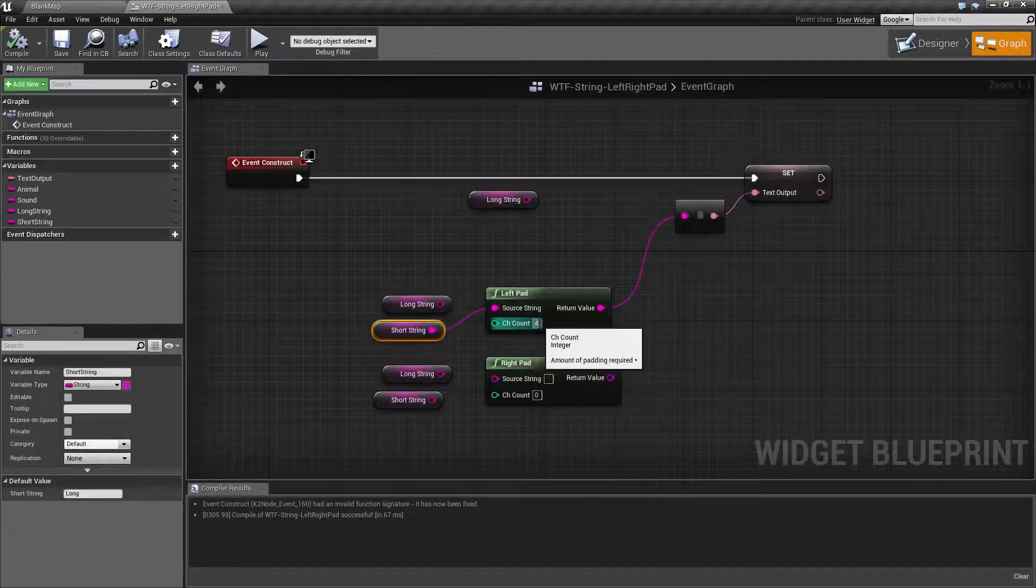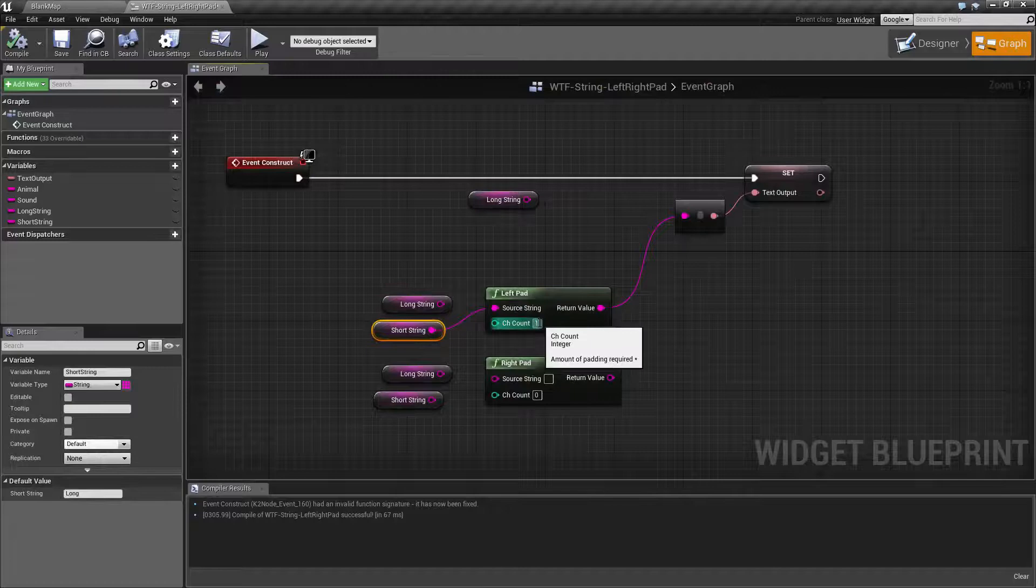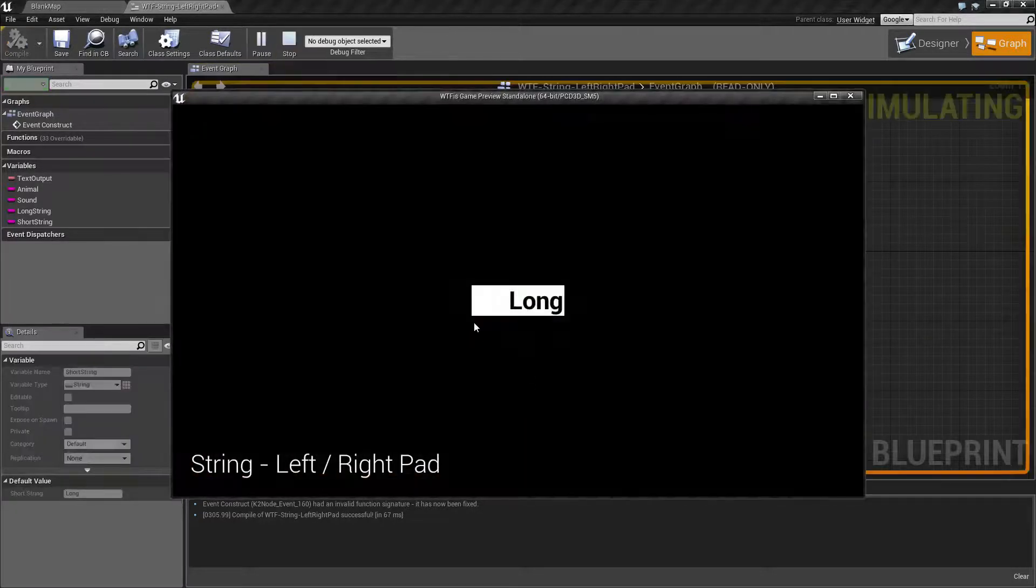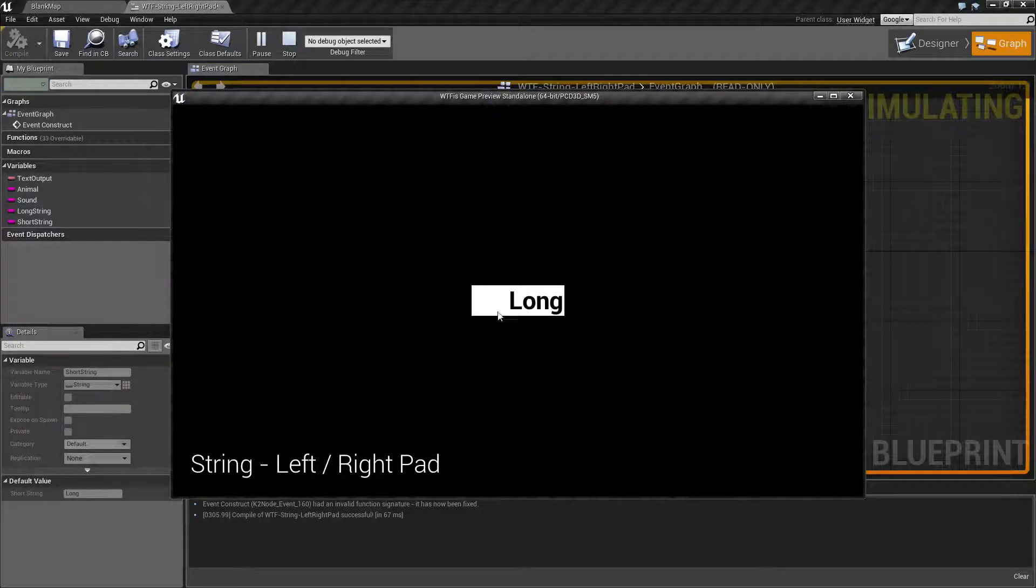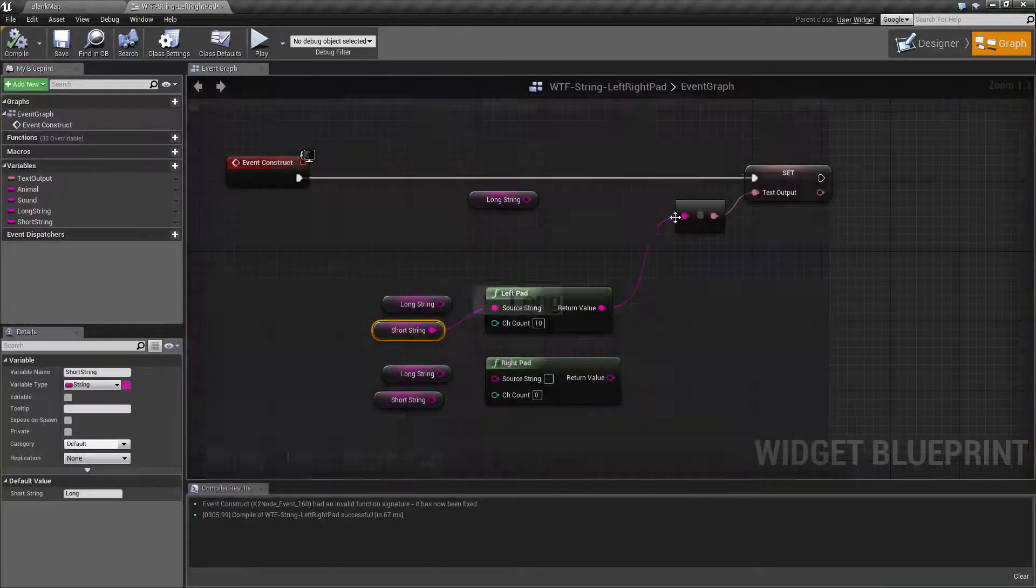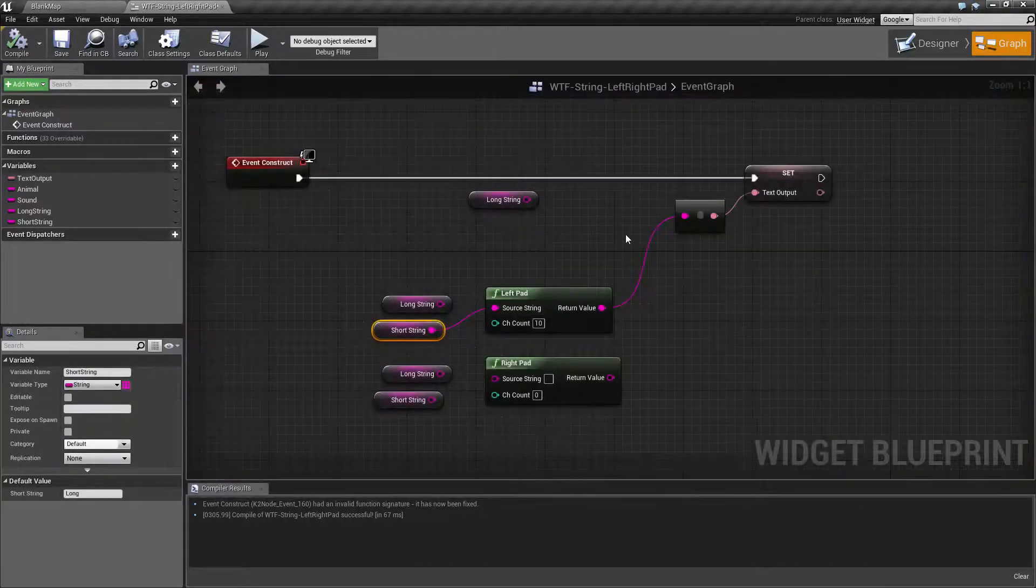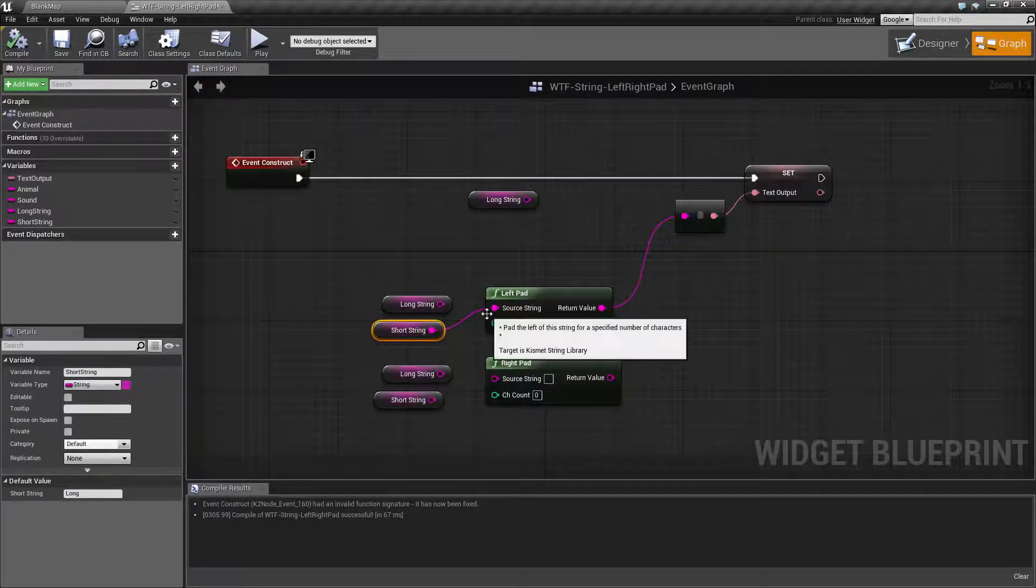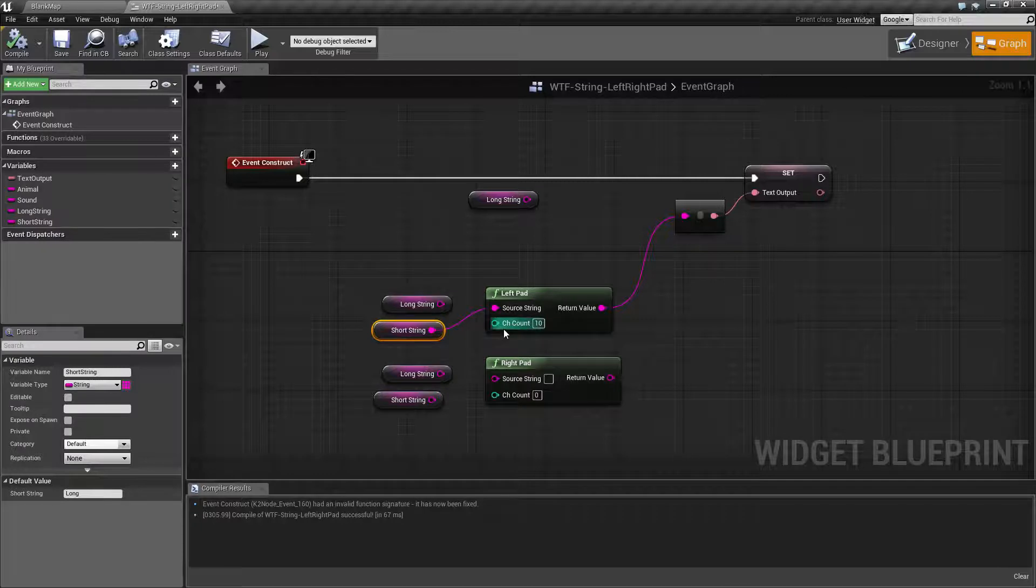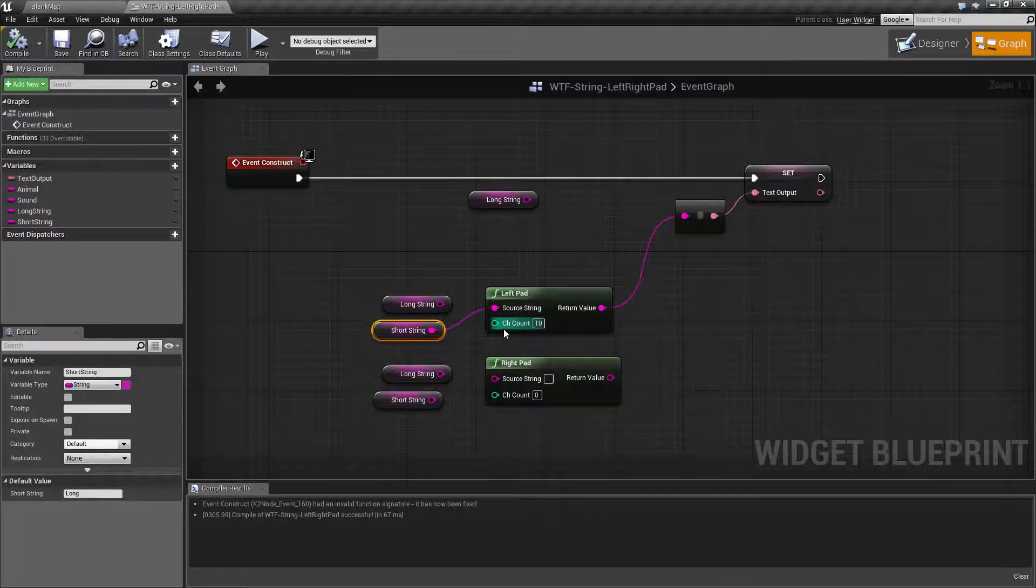Let's say we make it ten and we hit play. Now you're going to notice we have six spaces on the left and four characters on the right. Since this isn't a uniform space font, that's why you'll notice it's not exactly the same for all ten characters. Spaces in this font take up less space.